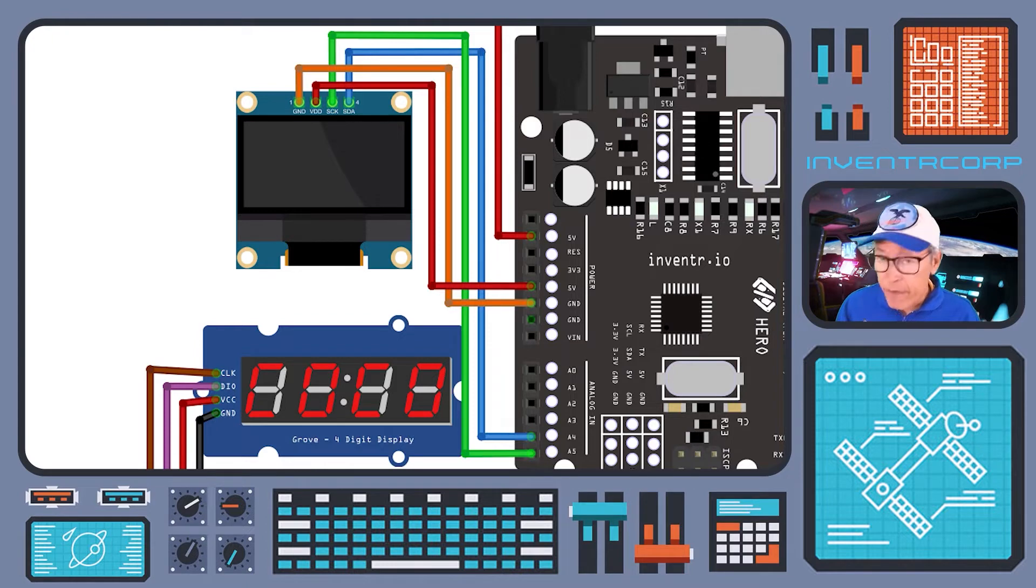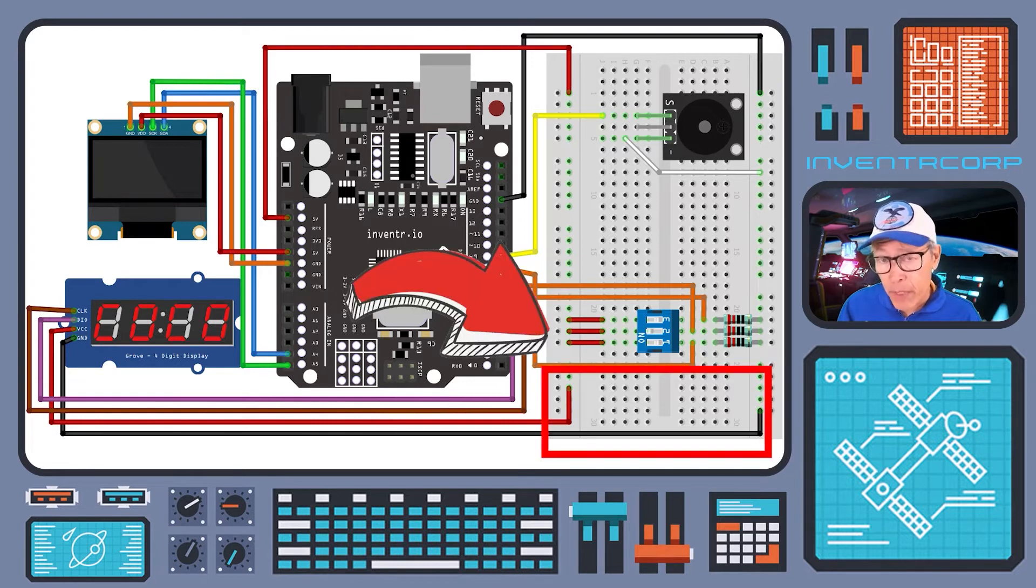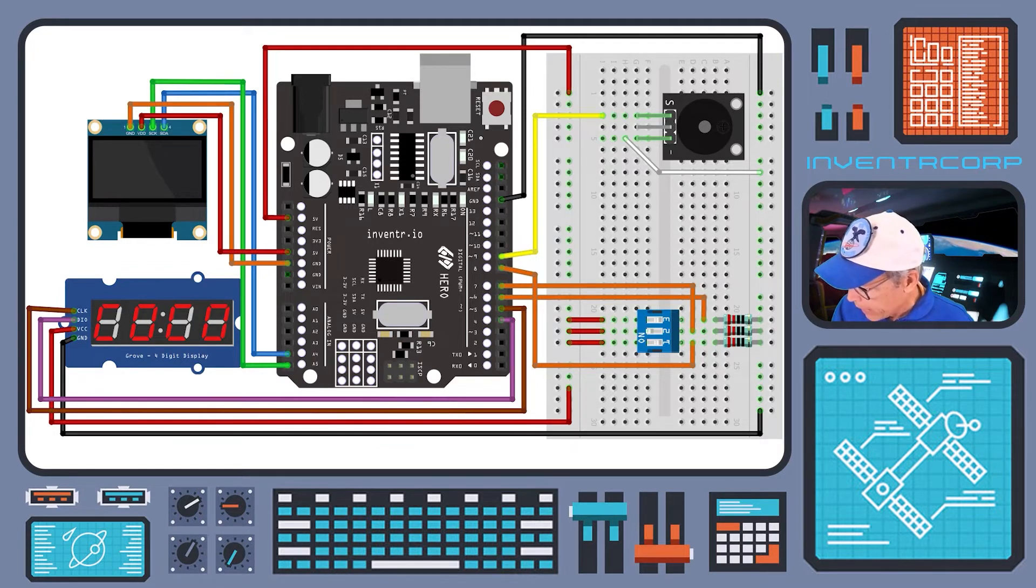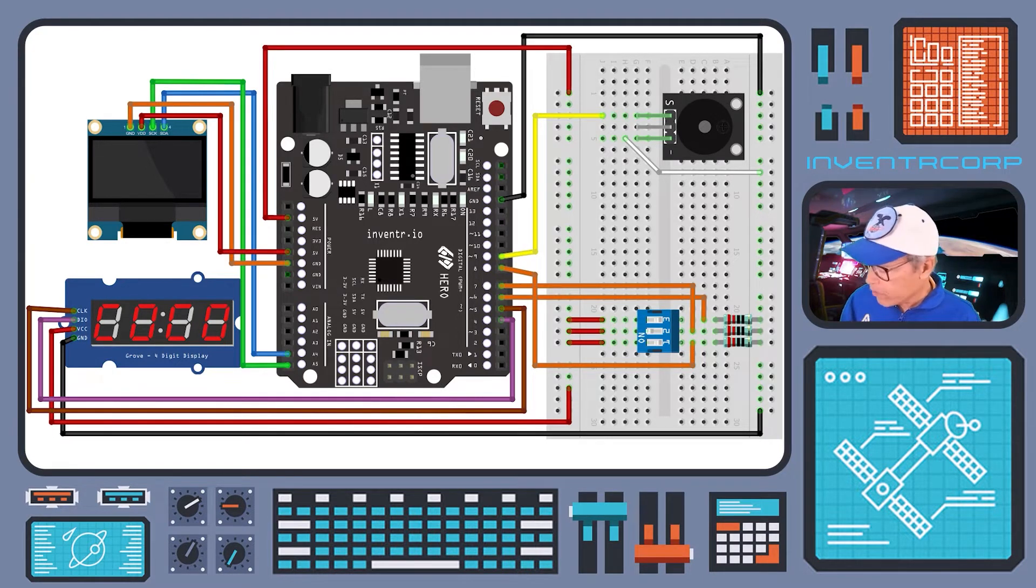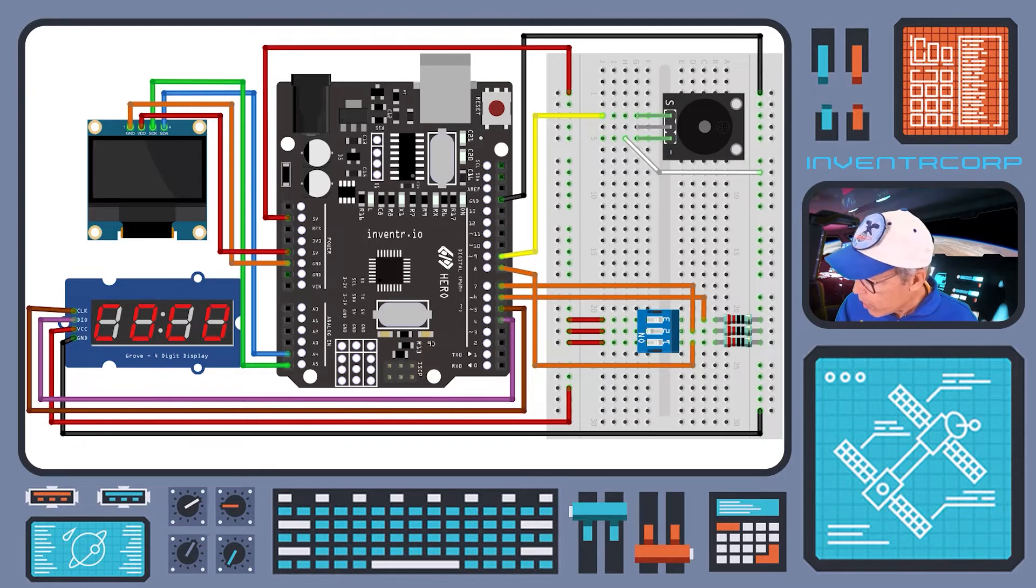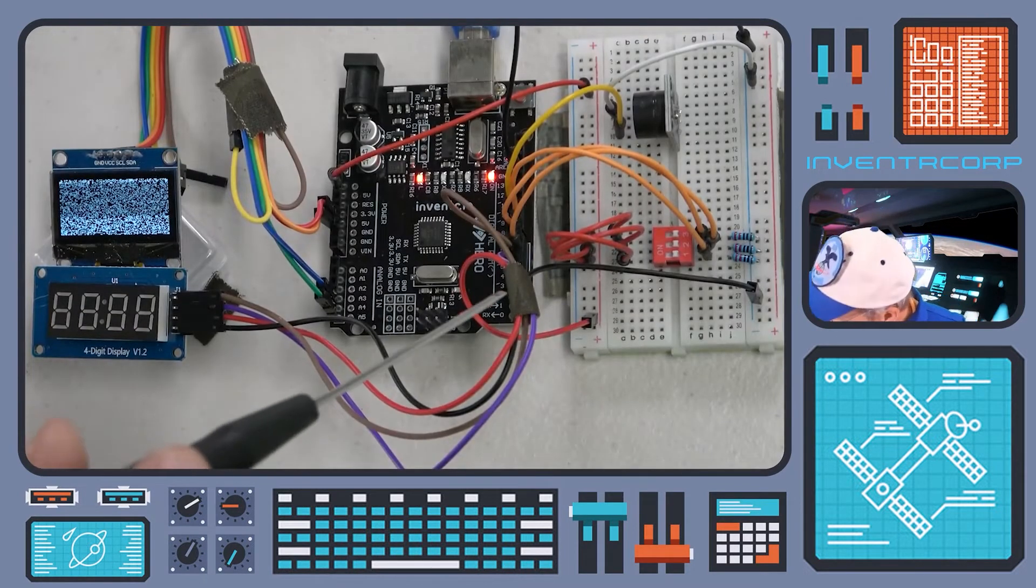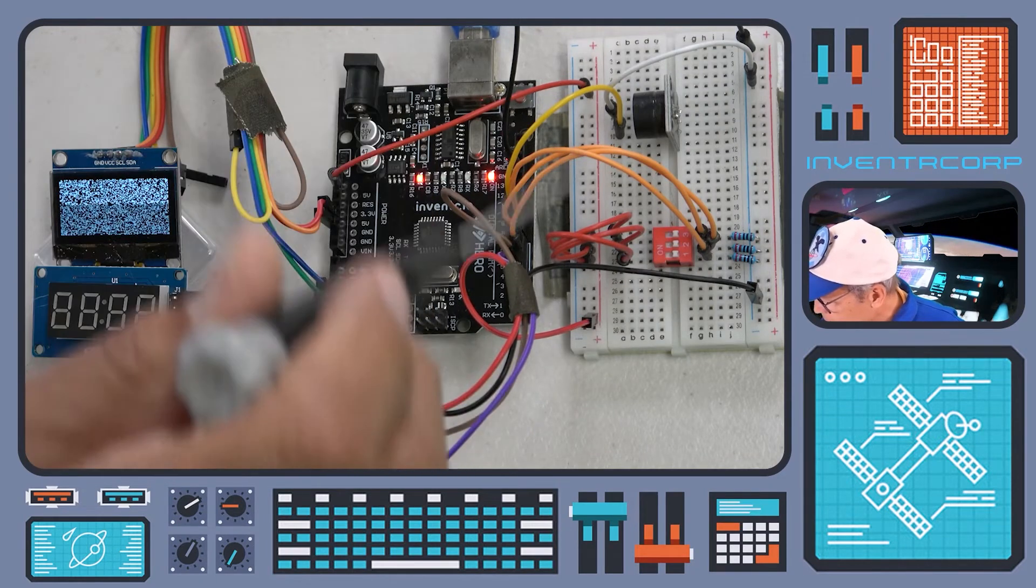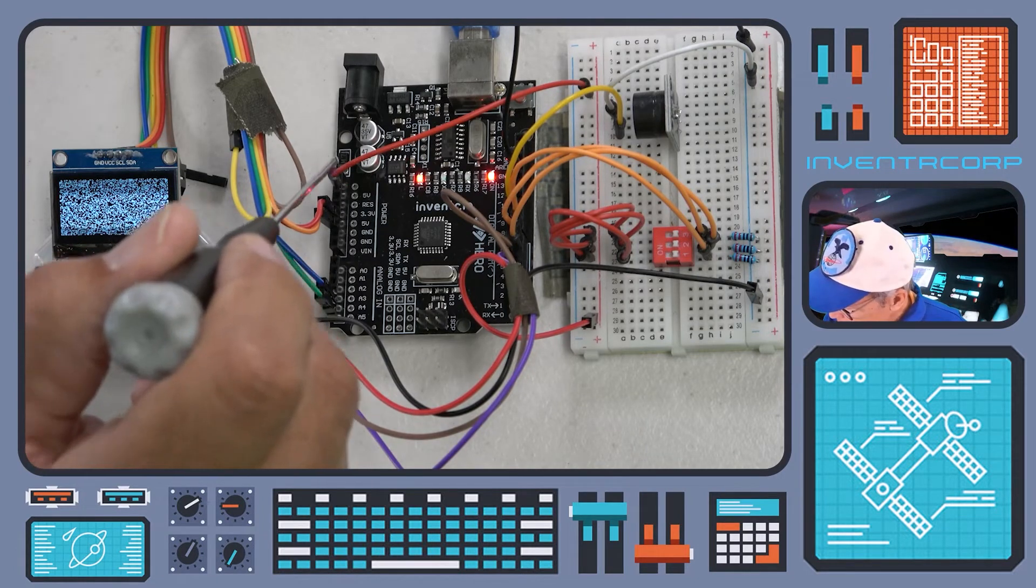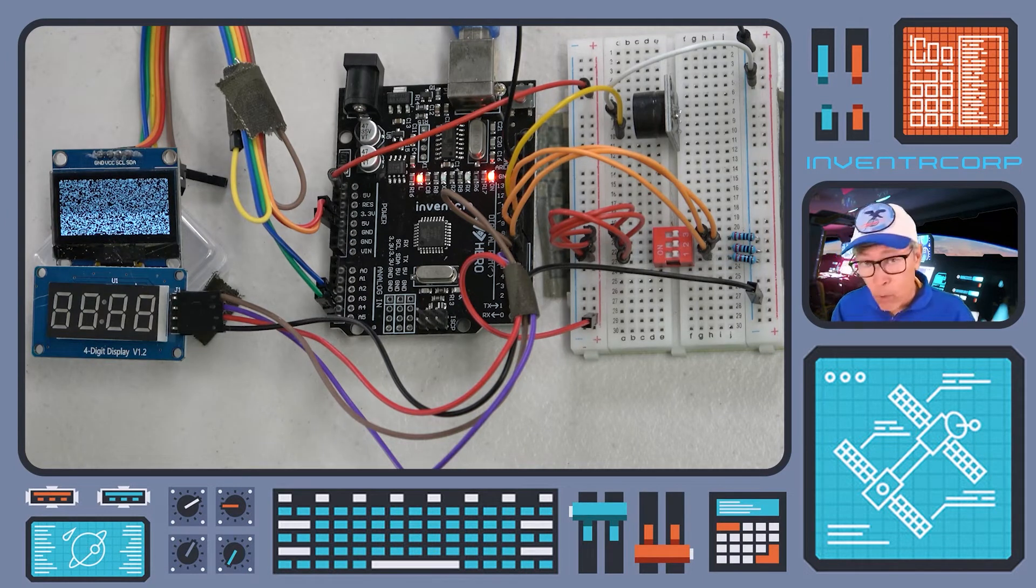Our seven segment display is going to have to share power and ground with the other components on the breadboard. So we've continued to have the clock and DIO lines for the seven segment display go to pins 4 and 5 as before on the hero, but the power and ground, the red and the black wires you see here, are moved over to the breadboard.